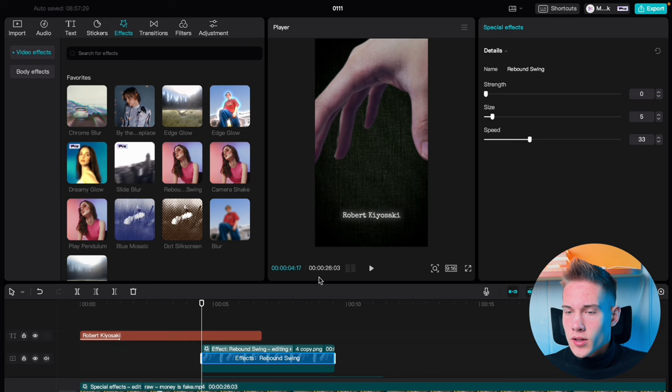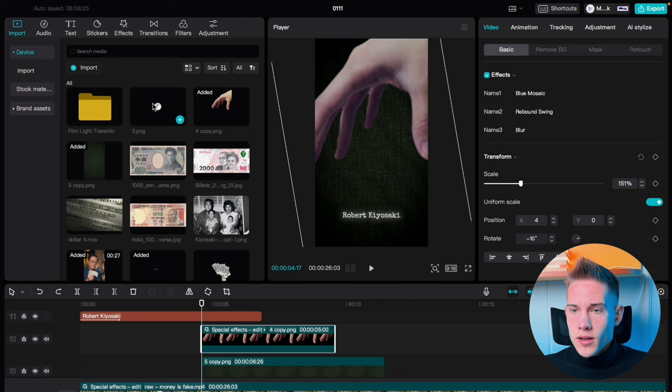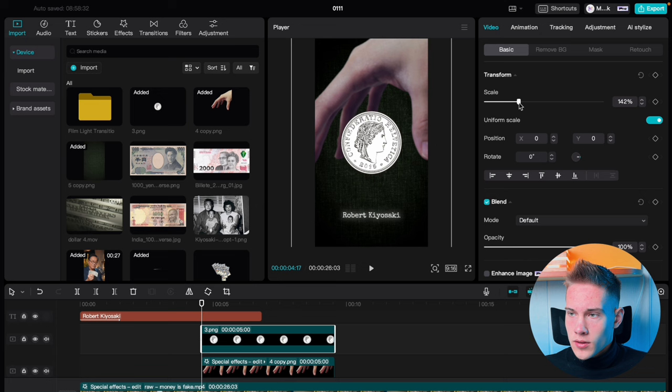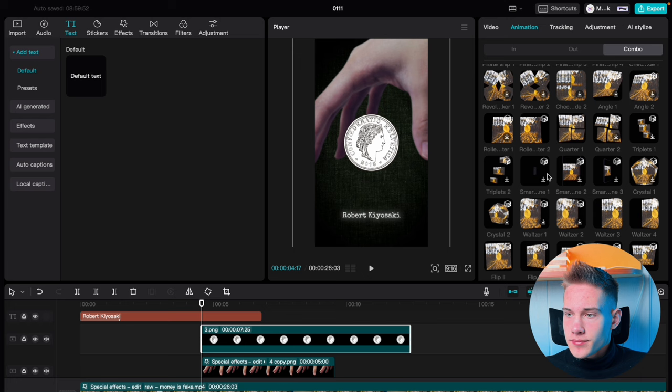For the final effect, drag and drop this blur effect on our hand and put the blur to 5. Go back to the media panel and drag and drop this coin on the timeline. Scale it up. Go under the animations tab, click on Combo, scroll down, and where you see the animation called Flip 2 — here it is. Go back to Video and scale it up.